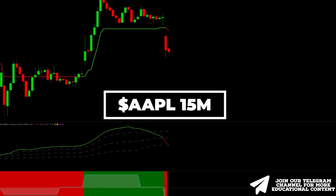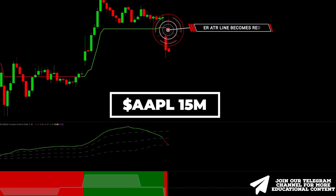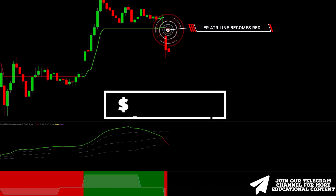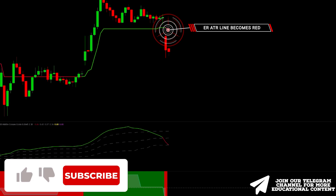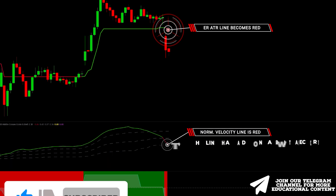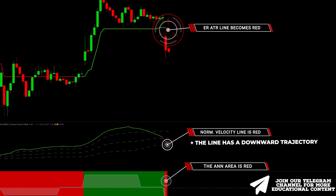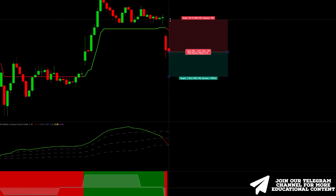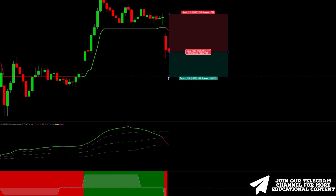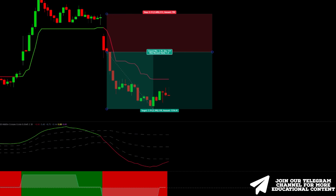Here's Apple stock on a 15-minute time frame. The Adaptive ATR line turns red after this gap down, issuing a sell signal. Then the normalized velocity line has a red color and, what's more, the slope of the line is negative. The artificial network area is red, issuing final confirmation. We open a short trade right here with a stop loss above the recent high and the same 1.5-to-1 take profit. Again, the target was successfully reached.